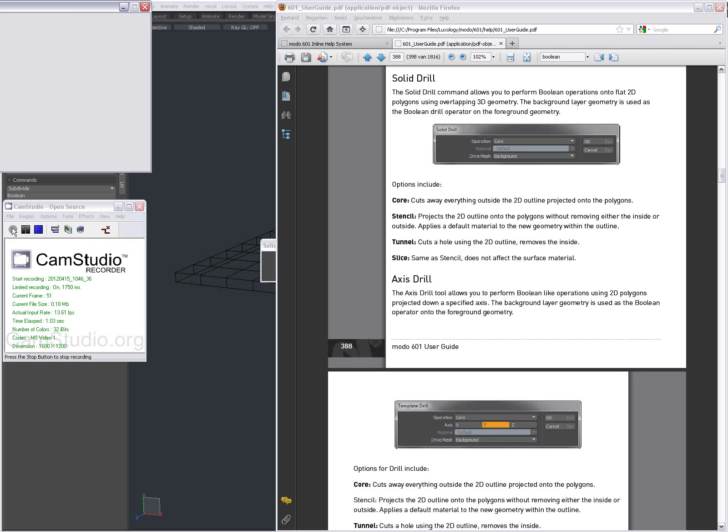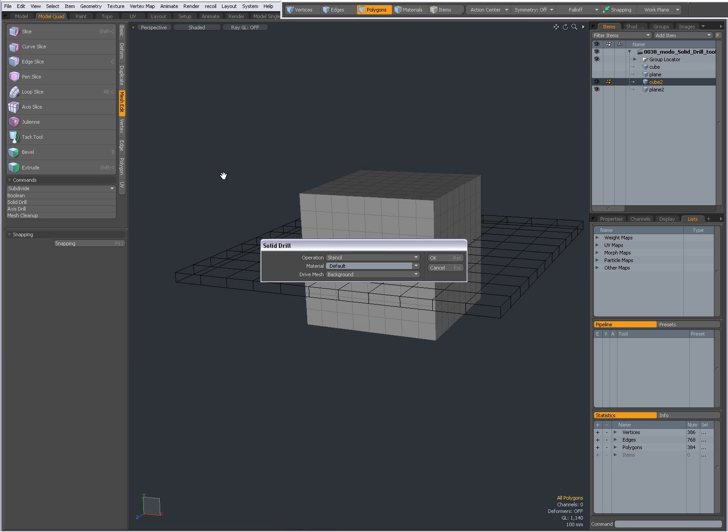Hi there, Dominic here with an introduction to Solid Drill in Modo.